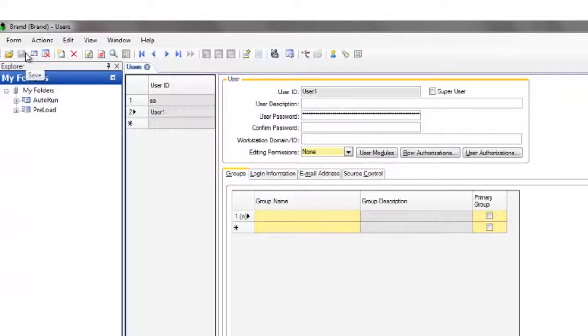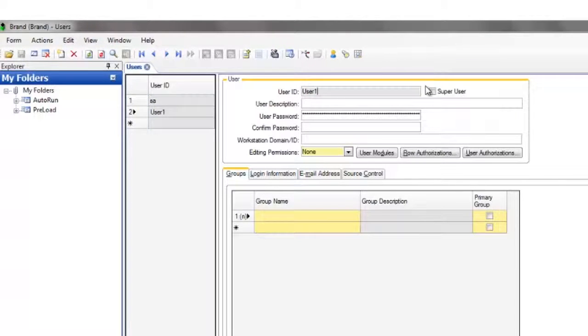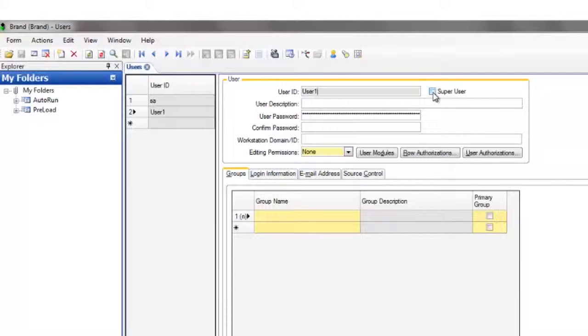If you want to allow the user access to all the components for editing and development purposes, check the Super User checkbox. Note that if you mark a user account as Super User, they can run all forms and see all data.